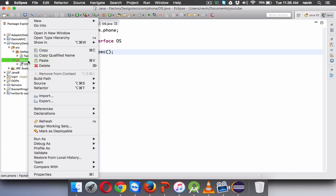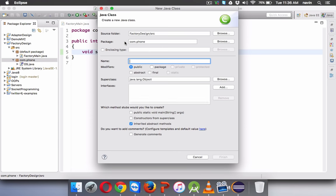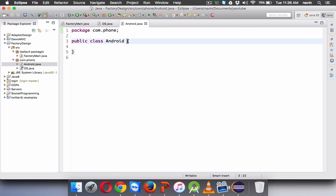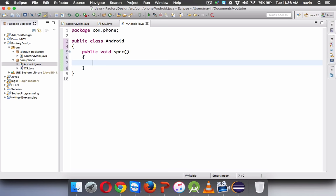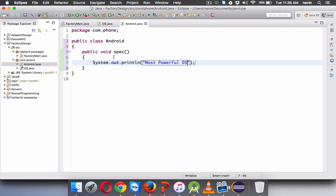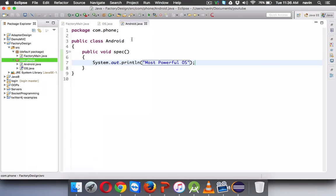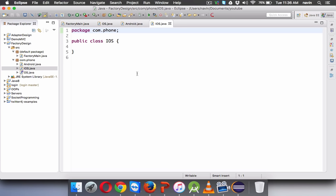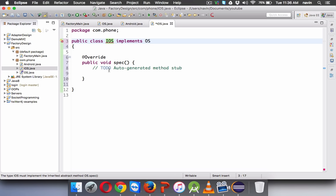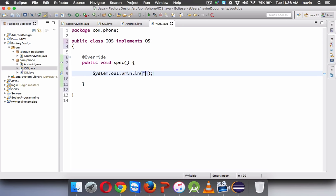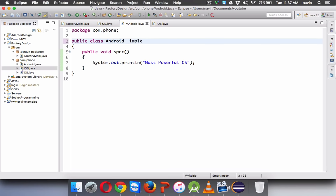Now I have multiple implementations of the same OS. Let me create a class called Android. So we have the first class Android with public void spec — the output it should print is 'most powerful OS'. Next will be one more class which is iOS. In iOS we'll have the spec method, and we need to implement the interface OS, so we add implements OS and implement all the methods. In spec we'll print 'most secured OS'.